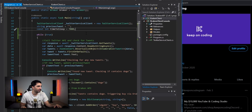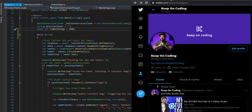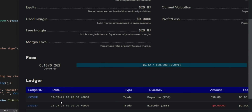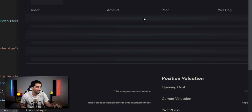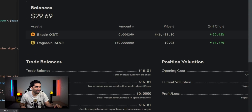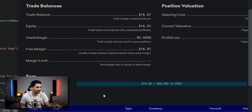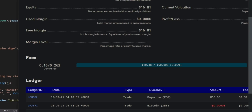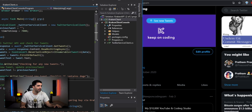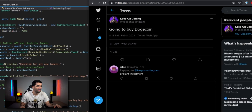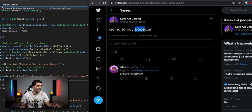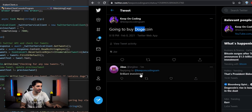Let's go ahead and stop the program and go back to Kraken. Before refreshing, we see the last ledger entry was on February 7th at 10:20. After refreshing, we can see that we now have 160 Dogecoin, and a new trade was made. So there you have it — the program did nothing until I tweeted "going to buy Dogecoin," and because it contains D-O-G-E, it triggered a buy.